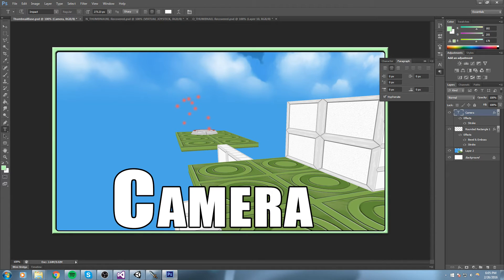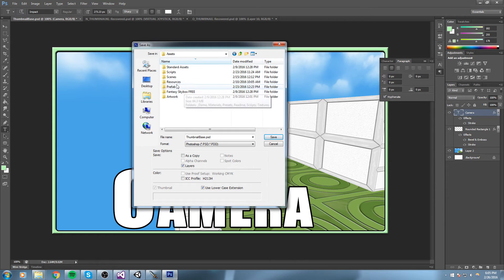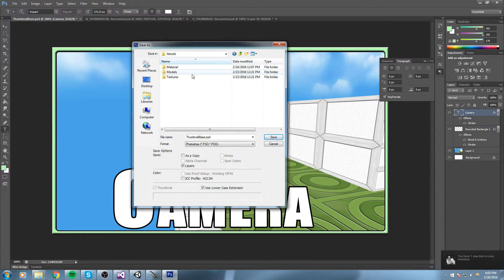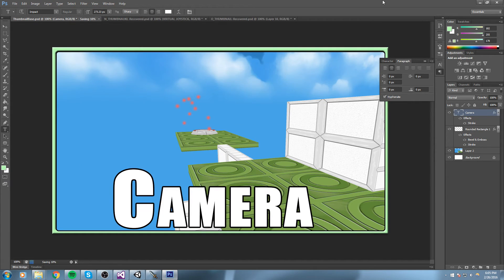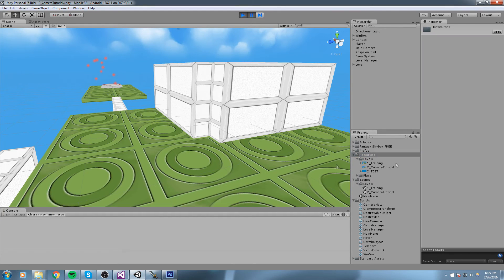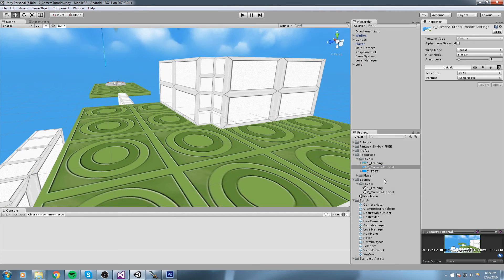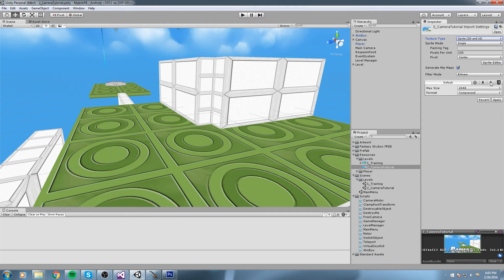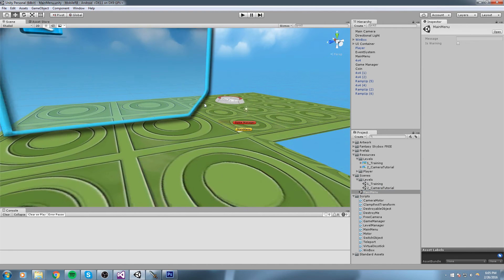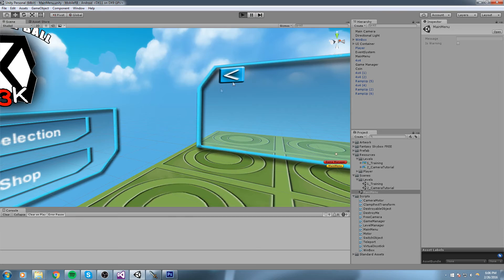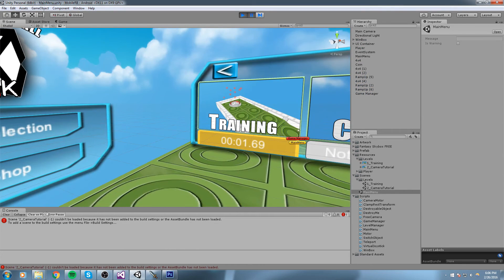Save the file under Assets > Resources > Level, and name it 'two_camera_tutorial' — matching the exact scene name. Back in the game, remove the two_test entry and convert the camera tutorial thumbnail to a Sprite 2D and UI object, then hit Apply. Even so, the level still won't load in the main menu because it hasn't been added to the build settings.